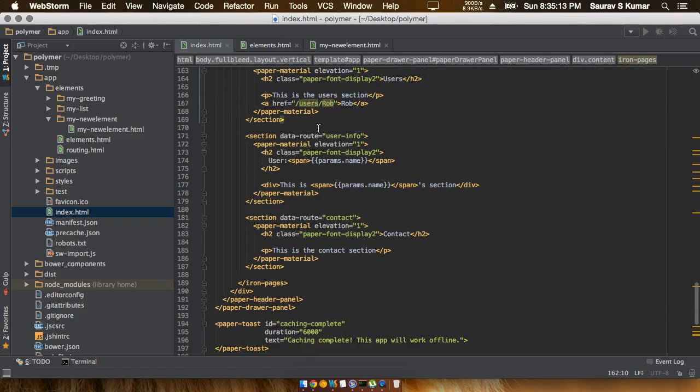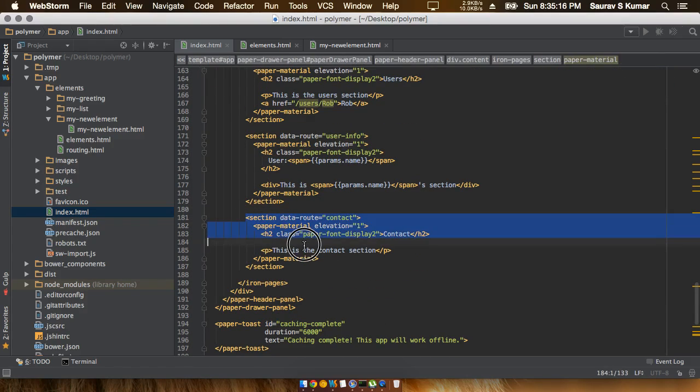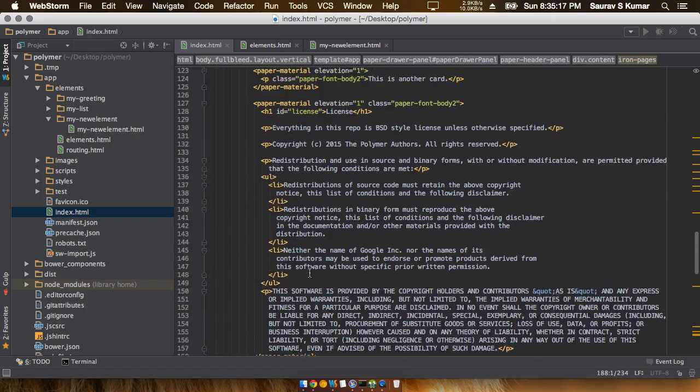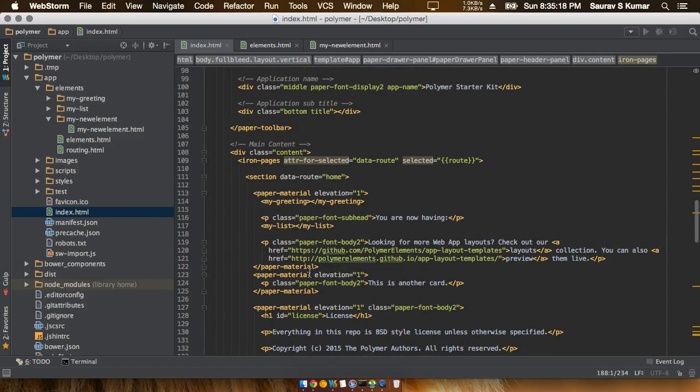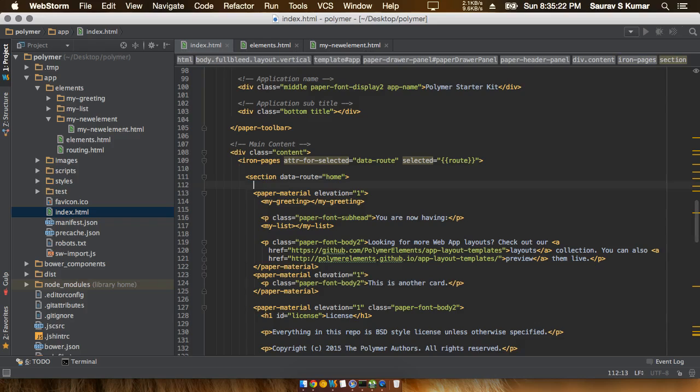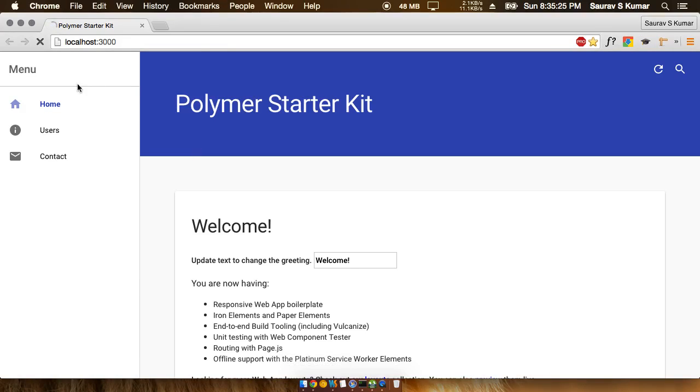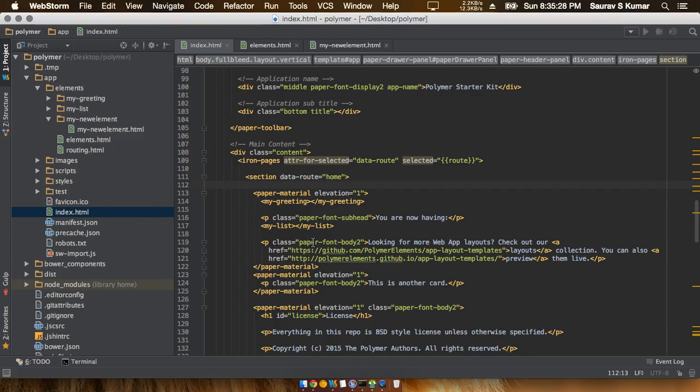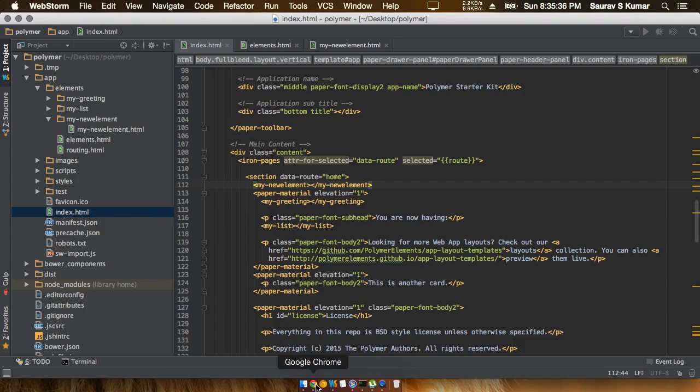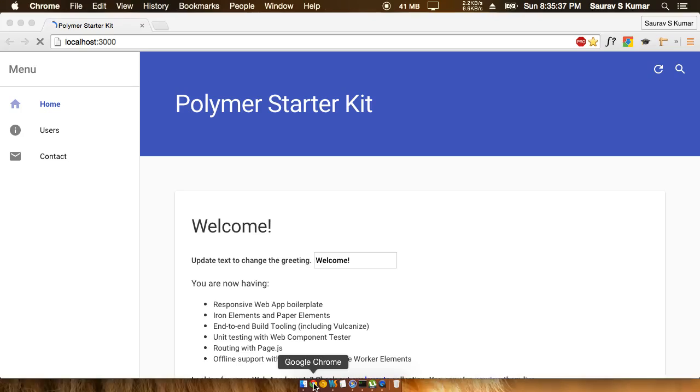We have the users section and the user info section and the contact section. Since we want the newly created element in the home page - that is the main page directly - we'll just paste the newly created element tag in this space. Now we should be expecting everything to work correctly. Let's check and we see the page is reloading automatically.